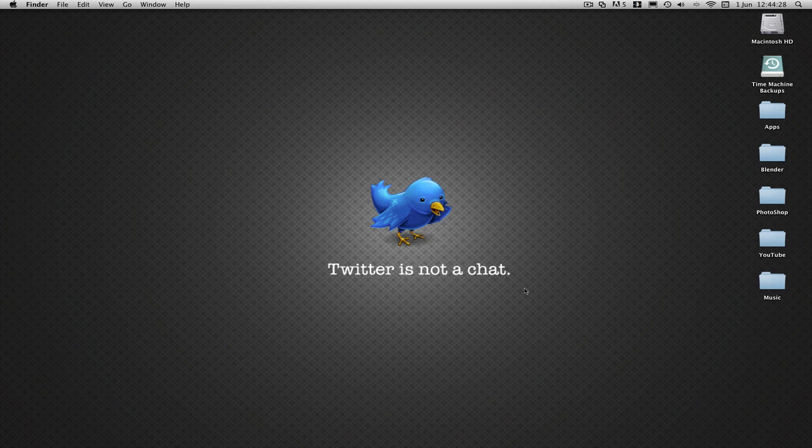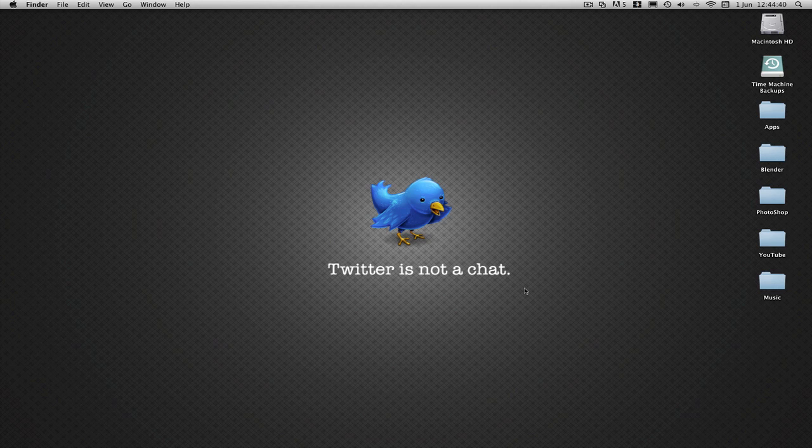Basically what happens is as soon as the user presses the button, if you've got sender on it, ID sender, the button will send a little bit of information back to you and tell you what the button's called or what the button's tag is. And then from that tag you can then work out what to do with the button.